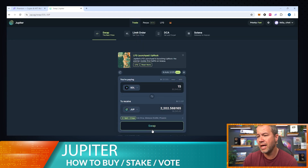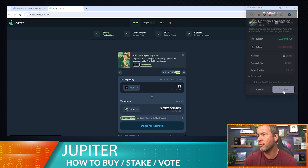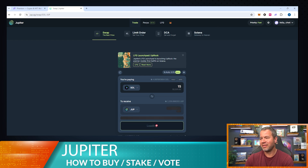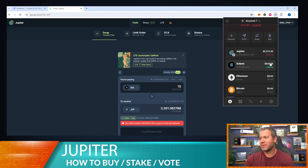Okay, so we're going to do 15 Solana, go ahead and do the Jupiter swap, and try that again. I'll wait for it to pop up and confirm that transaction — see if it goes through this time. It usually confirms pretty quickly. Looks like it confirmed! Okay, so we're good to go there. It takes a couple of tries but it's very cheap.